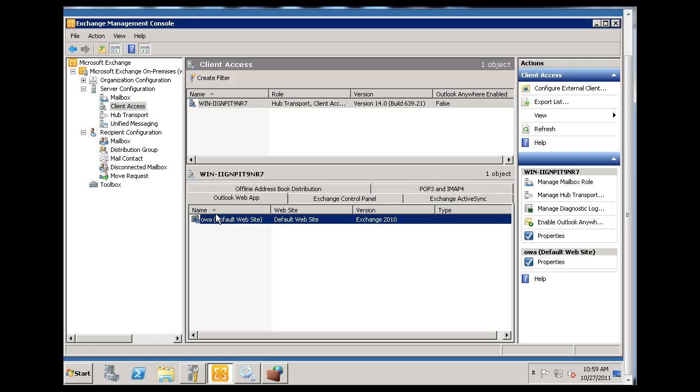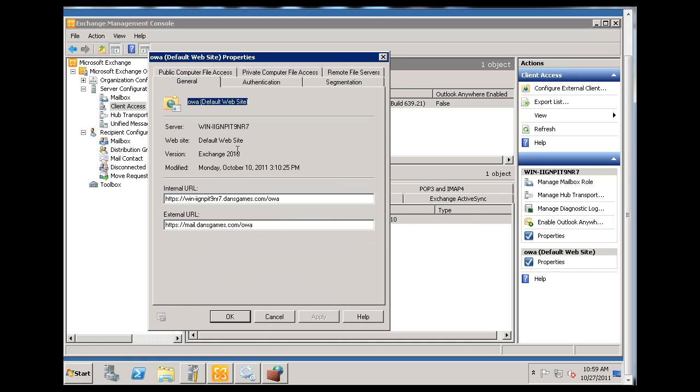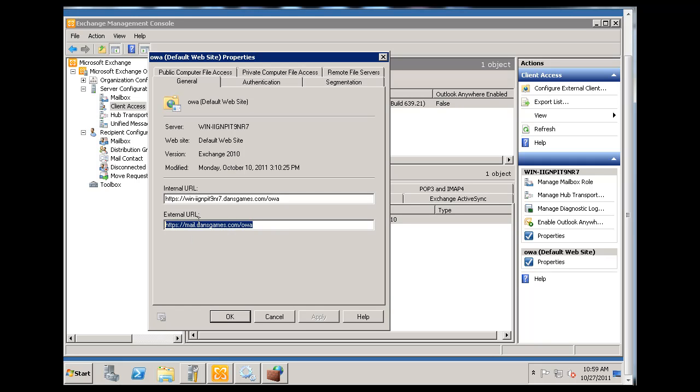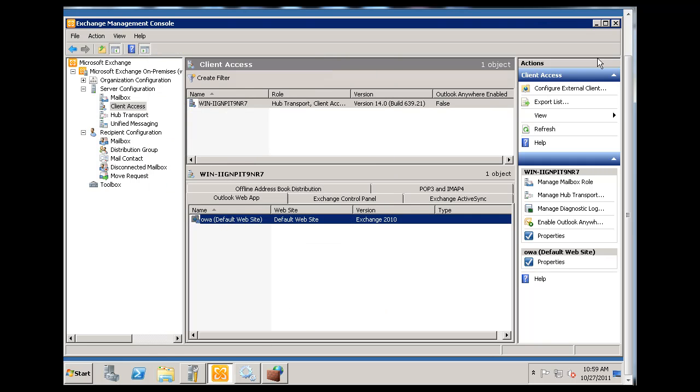Then it'll show you your external domain. If you double click on this, it'll show you your external URL that you connect to for your webmail. If you don't have something here, you're going to need to edit this. Also, it helps to run this configure external client. But regardless, that's where you set that up.